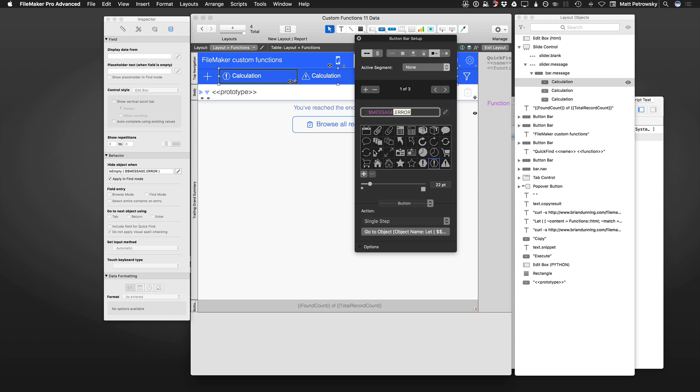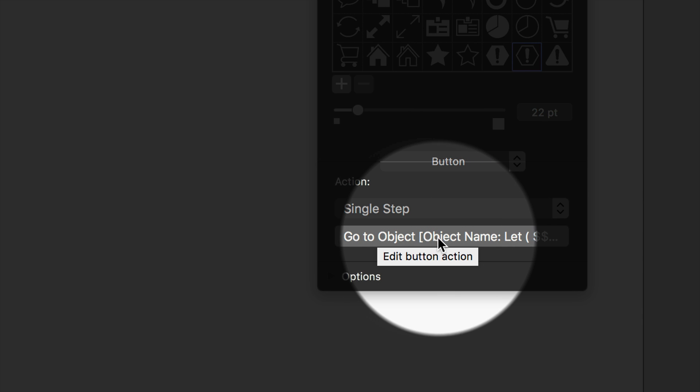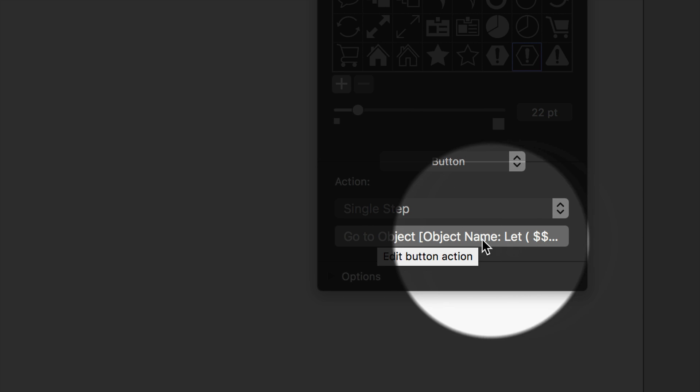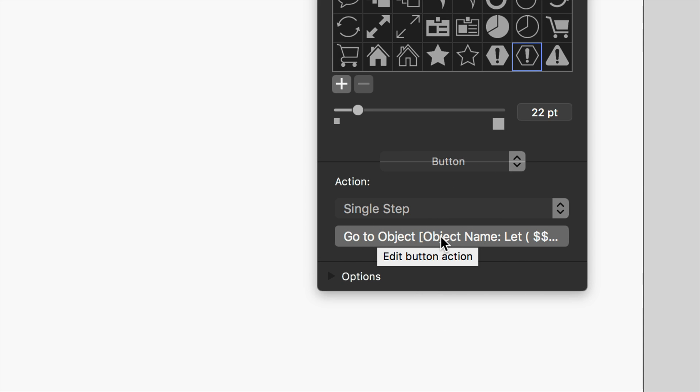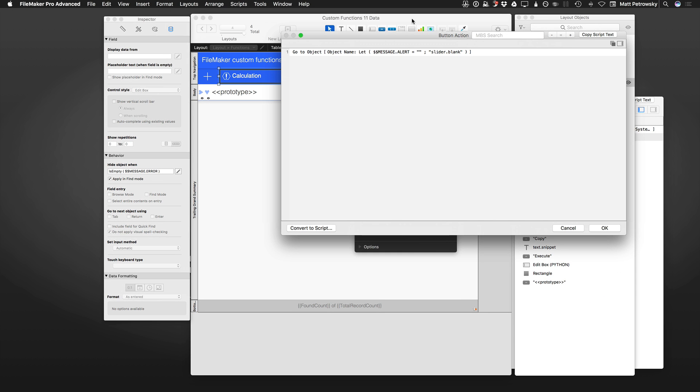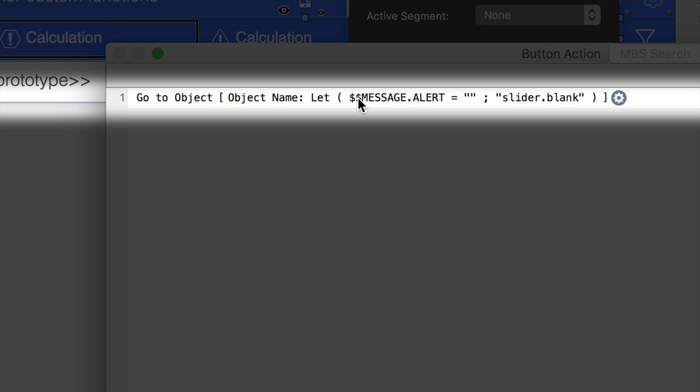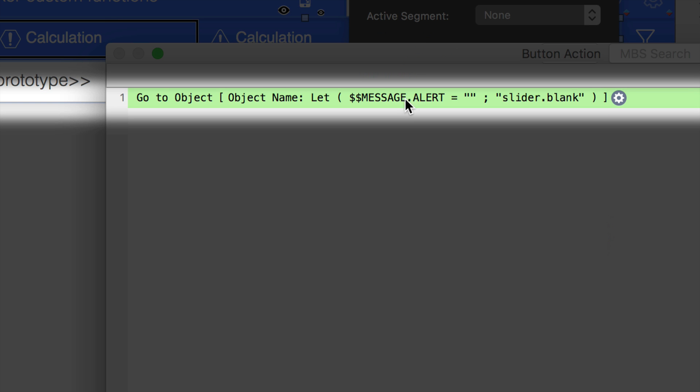You can see that each of these button objects simply use a single step of go to object going to an object name. What I'm doing within this single step - and this is the same for all three - the go to object is actually using a let function first off, and that let allows me to reset any local or global variable. In this case, for the message alert, I'm simply going to reset - I believe it should be, this was when I had it named something else. Please don't be confused, sorry about this.